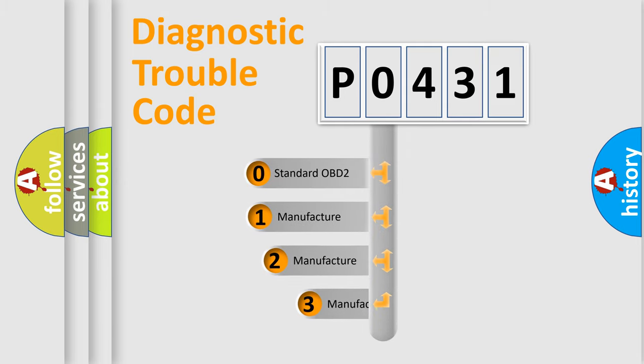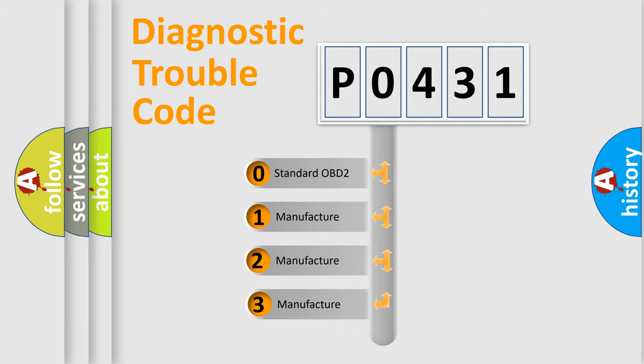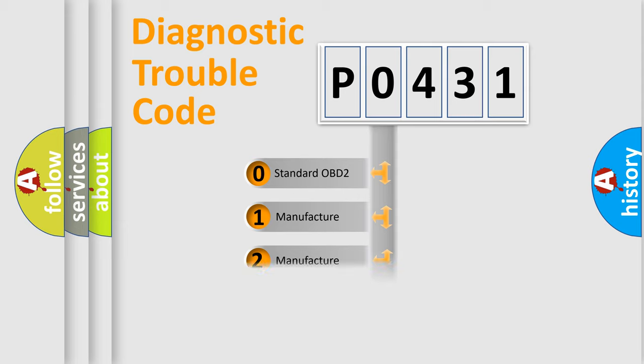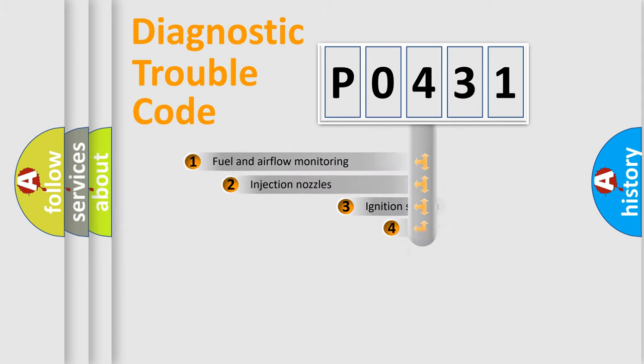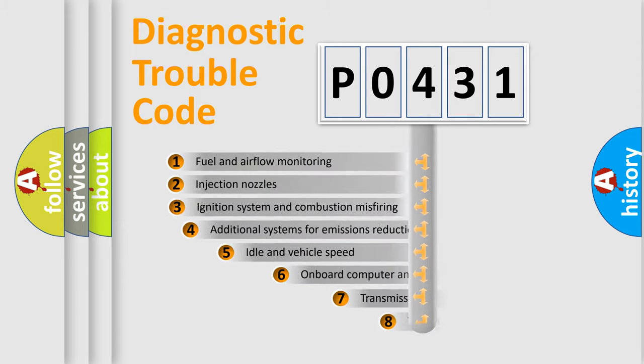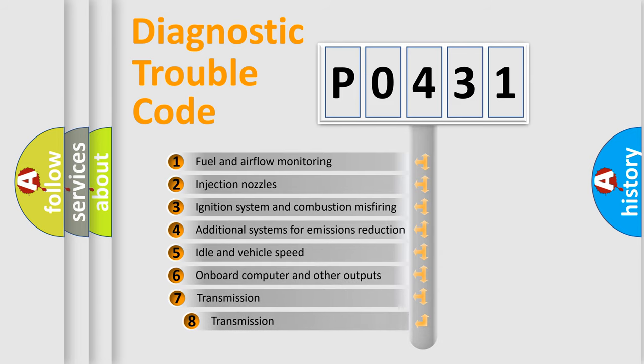If the second character is expressed as zero, it is a standardized error. In the case of numbers 1, 2, or 3, it is a manufacturer-specific expression of the car-specific error. The third character specifies a subset of errors.